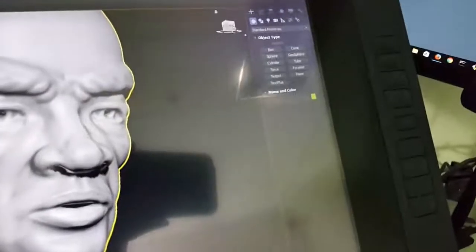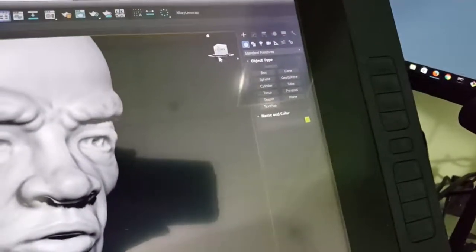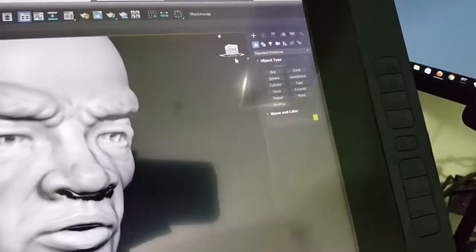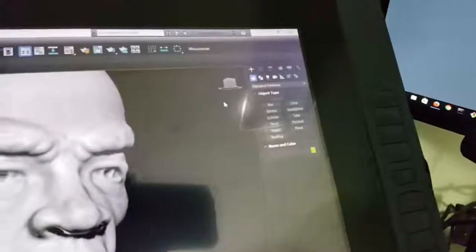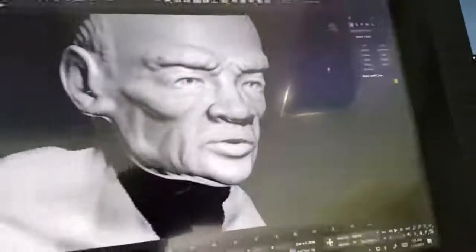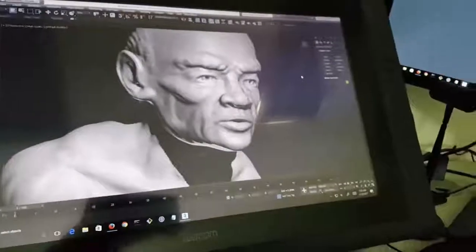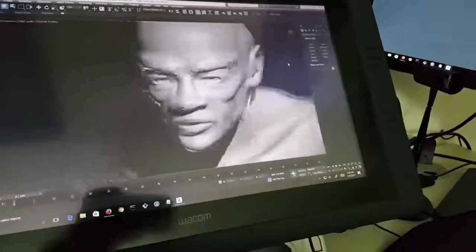In 3ds Max you have this gizmo right here that you can use to rotate the model. What this mouse does is take that gizmo and give it a whole new level altogether.